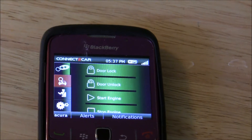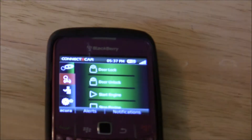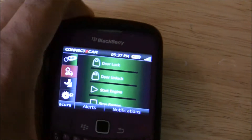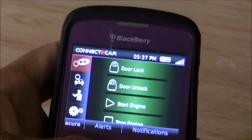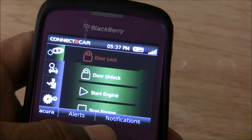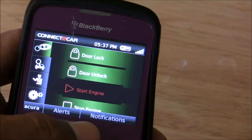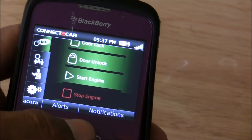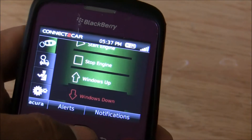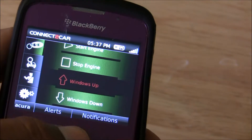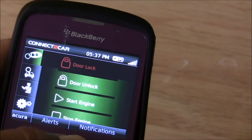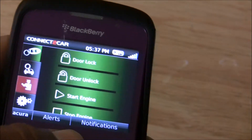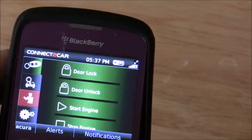As you can see, you have full access to all of the commands of the Connect-A-Car system. You can do such things as unlock the doors, lock, start the engine, stop the engine, roll your windows up, roll your windows down. It's all right there with pretty icons and everything's readily accessible.